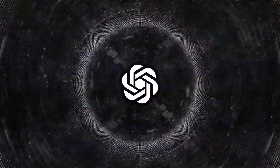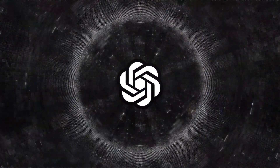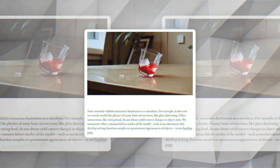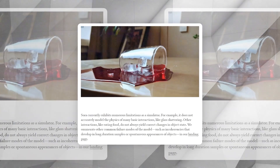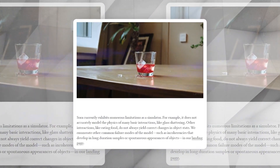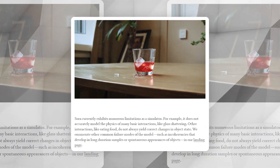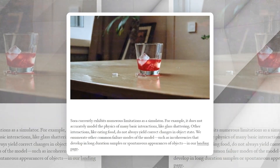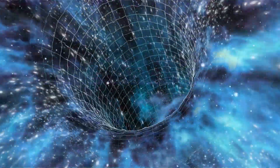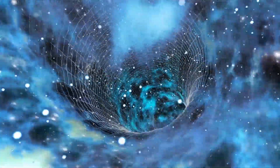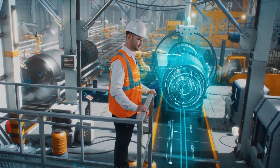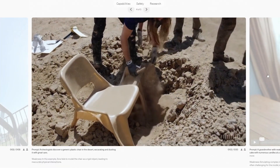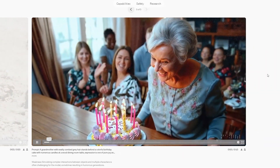Yet, despite its impressive capabilities, Sora is not without its limitations. OpenAI has been transparent about the model's current weaknesses, such as challenges in accurately simulating complex physics and maintaining continuity in certain scenarios. These issues highlight the ongoing journey of AI development, where each breakthrough is accompanied by new challenges to overcome. However, these limitations also serve as a catalyst for further research and innovation.